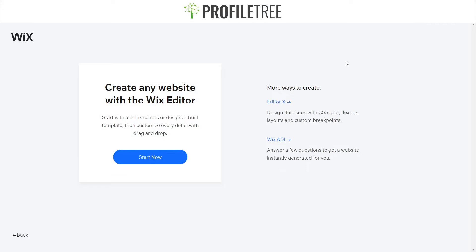We're now on one of the final pages before creating our website. It asks whether we want to use the Wix Editor, Editor X, or Wix ADI. I'll show you the different platforms available so you can decide which one to use. Starting with Wix ADI — this is ideal for anyone just starting out or those who aren't too technically minded. ADI stands for Artificial Design Intelligence, and it generates a website for you by answering a few questions.